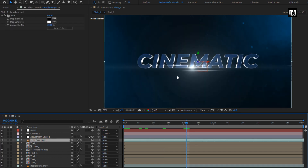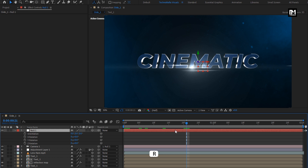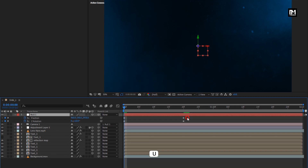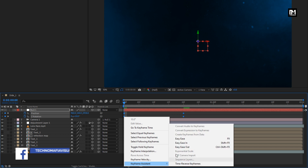You can see the lens flare is set to 3D — it moves with the text layer. If you want, you can adjust the flare position. For the null layer, press R to bring up rotation. At 20 frames, create a keyframe for Z rotation. At the start of the timeline, change Z rotation to 10. Press U to view keyframes. Select all keyframes. Change keyframe assistant to Easy Ease.